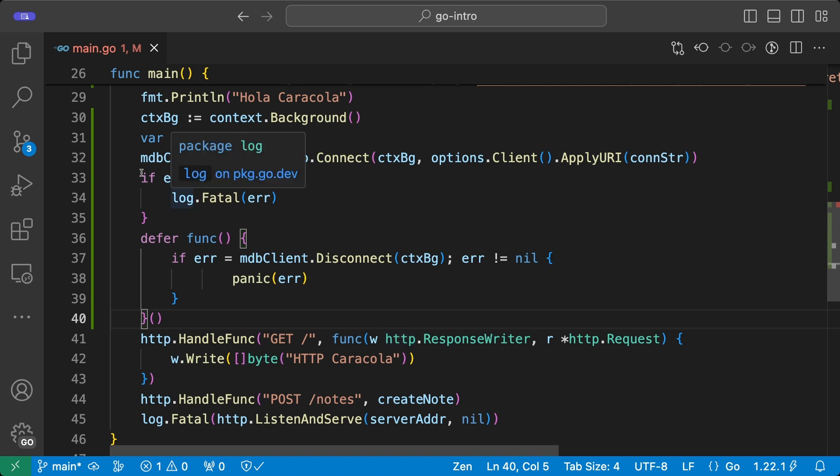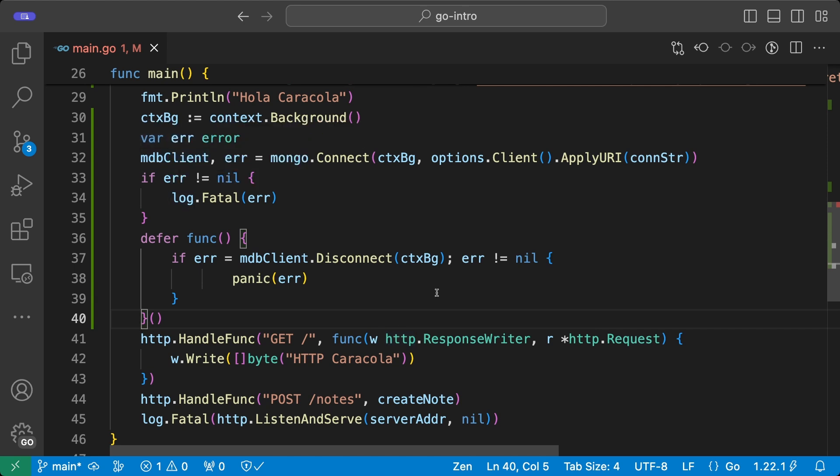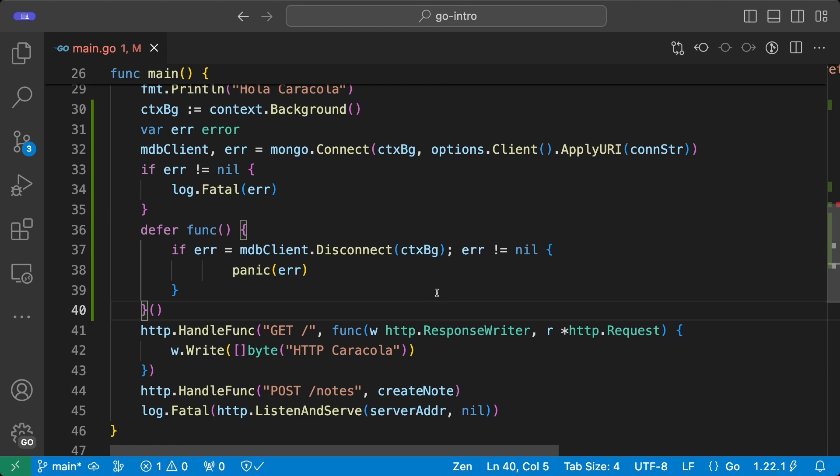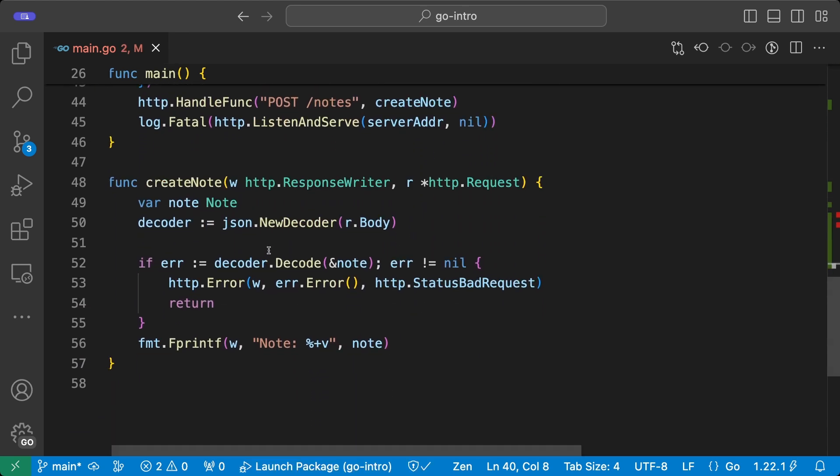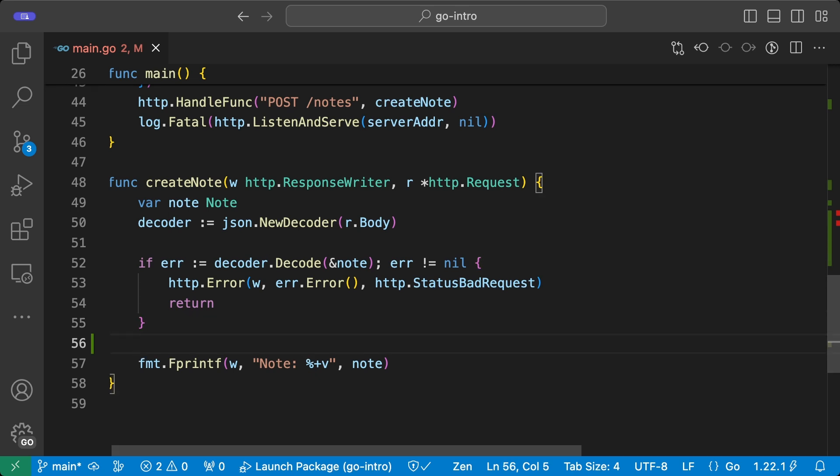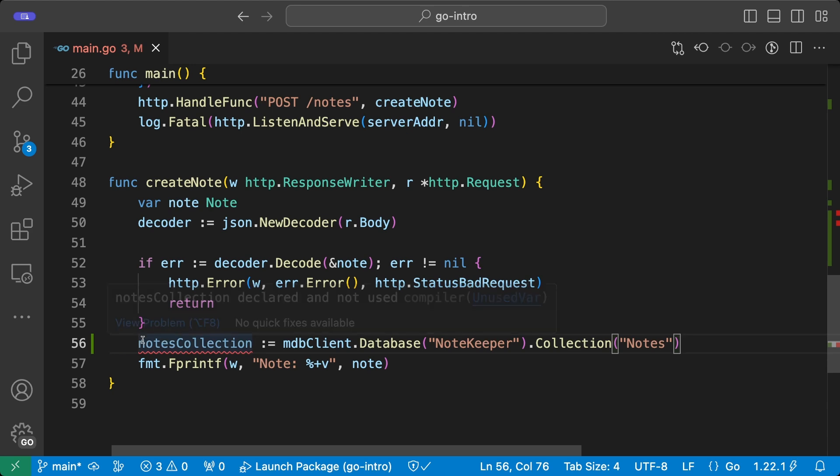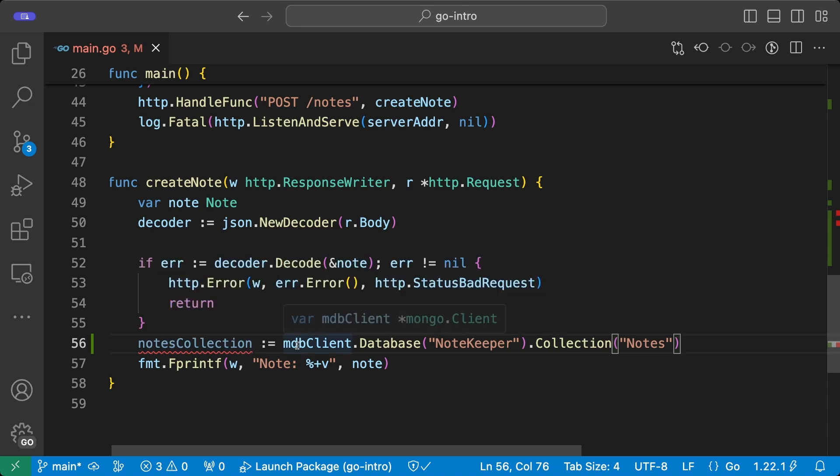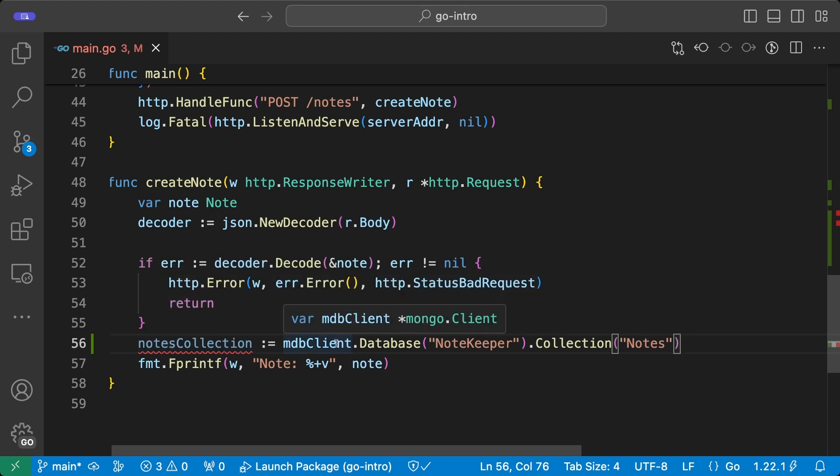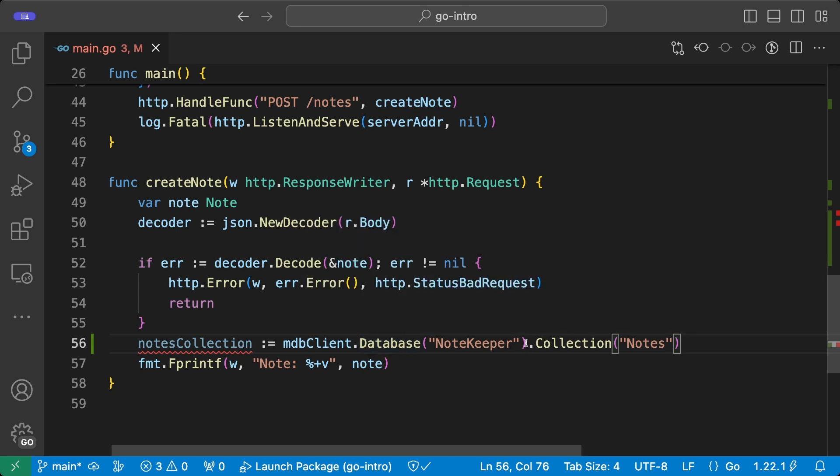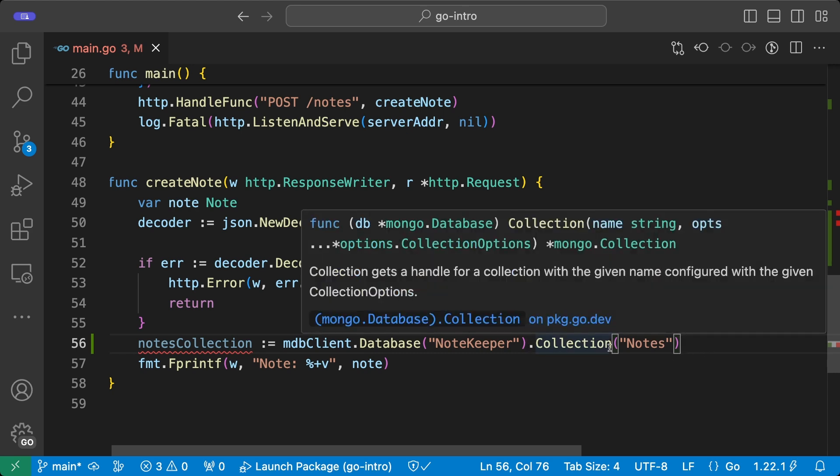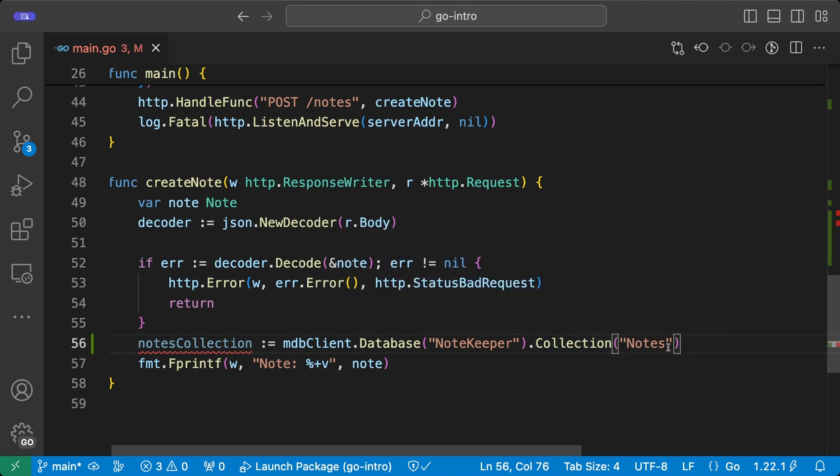With that done in the main function, now we can use this MongoDB client in our HTTP handlers. And we're going to do that in the create note handler that we have here. What we are going to do in this handler is to get access to a collection, which is similar to what a table would be in a relational database. We're going to do it right after deserializing the data. So here we're going to put this snippet, which is using the MongoDB client to access the cluster that we have created, NodeKeeper. And inside of that database, we are going to access the collection, which is going to be called Notes. And I said it's going to be called because it doesn't exist at the moment.